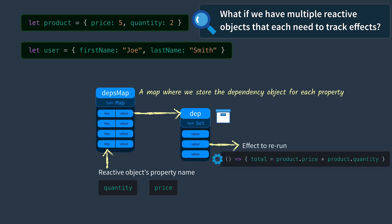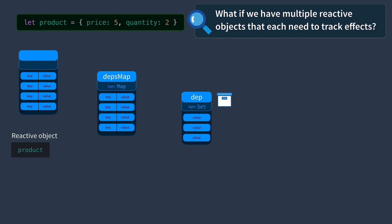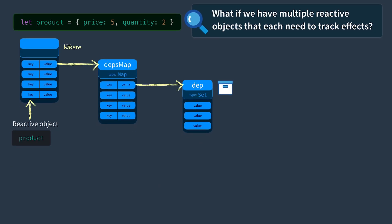We need some other object over here, maybe a map, where the keys somehow reference our reactive objects such as product or user. This is where we'd store the dependencies associated with each reactive object's properties.